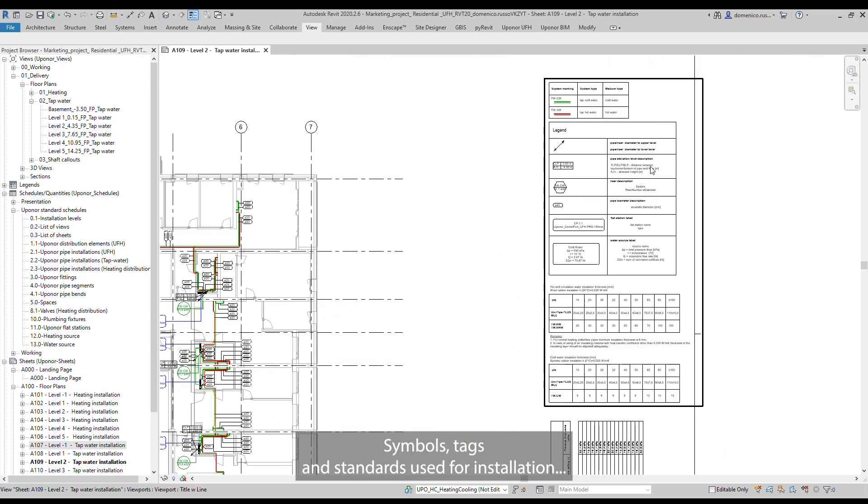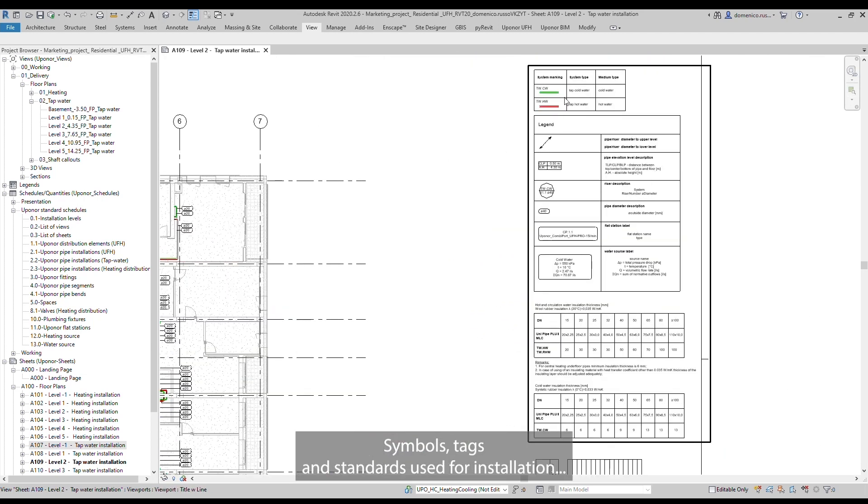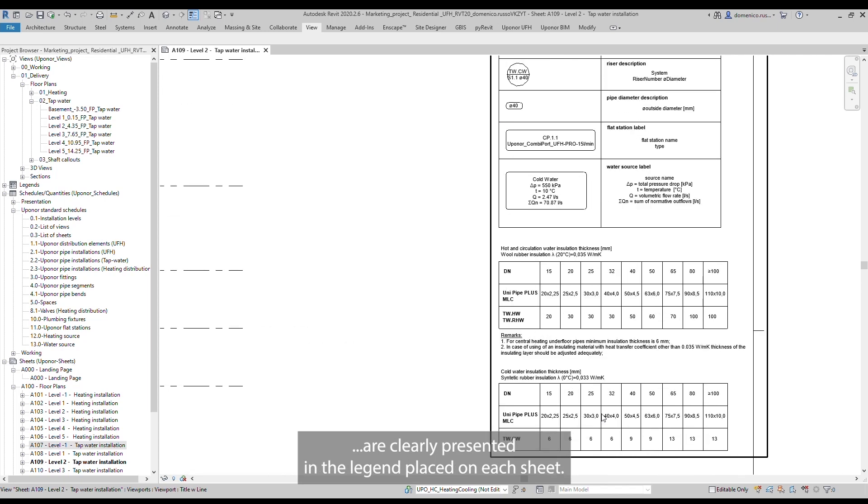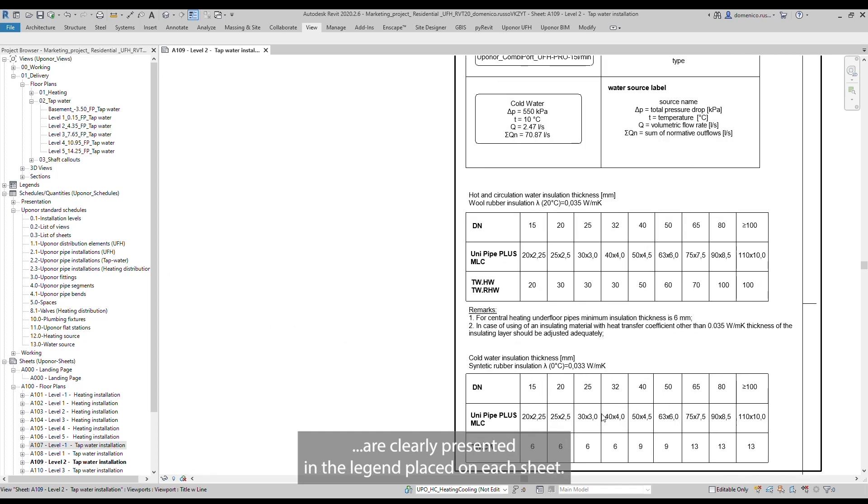Symbols, tags, and standards used for installation are clearly presented in the legend placed on each sheet.